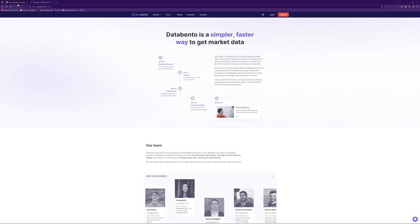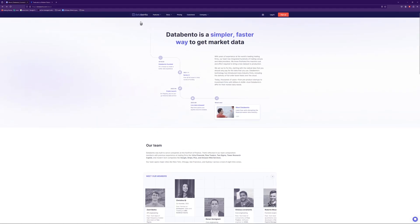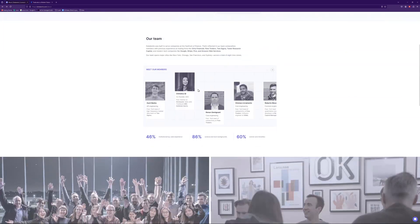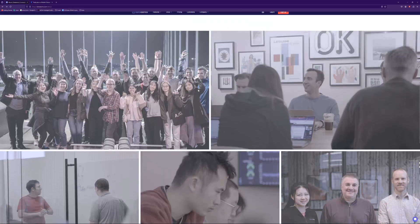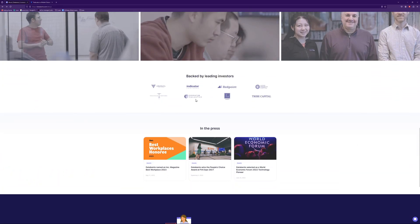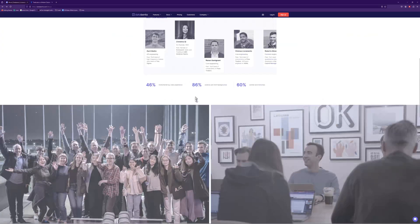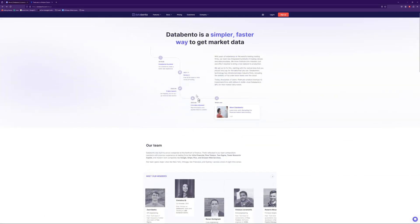So I came across this company that's really good. They're called Data Bento. I'm a big fan of them so far. I've used them for their data. It fits my needs for exactly what I need. And they're super helpful. They have a Discord, not a Discord, sorry, a Slack channel that you can actually join.